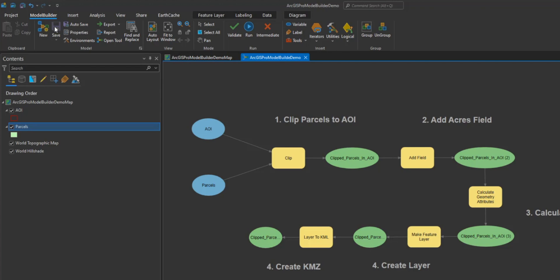Let's now validate our model by selecting the green check in the ribbon. This is typically only necessary after you have created a model and the data or tools in the model have been modified, moved, renamed, or deleted. You also need to validate your model if all processes in the model have been run and you want to run them again. Validating a model will return all processes to their ready to run state. If you validate a model and a process changes to not ready to run, elements are gray, it means that one or more tool parameters or input variables are invalid.